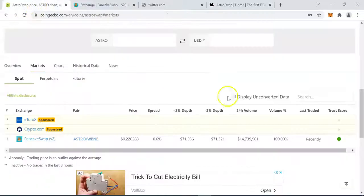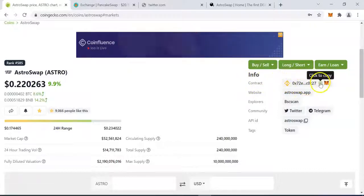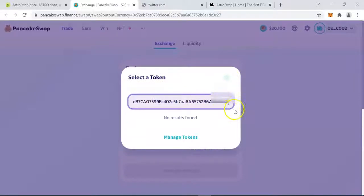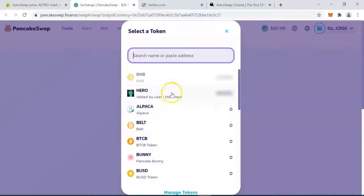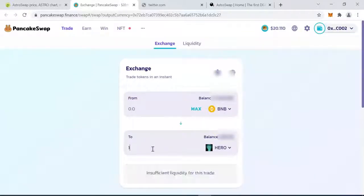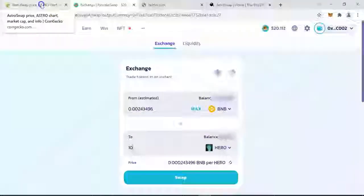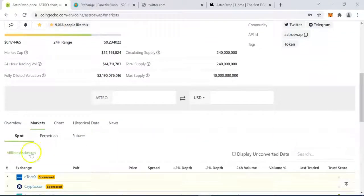If the token doesn't show up by name, you can go back to CoinGecko, copy the contract address of that project, then paste it into PancakeSwap and it will pick up the address. For example, if I wanted to buy some Hero tokens, I could select that and specify an amount, but this tutorial is not about buying — it's about doing basic research. Let me close this and come back to CoinGecko.